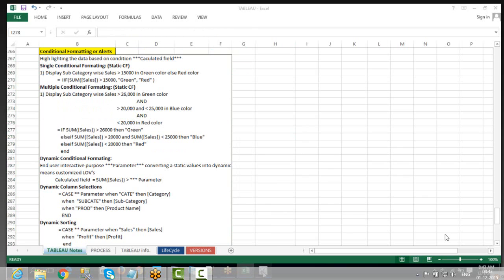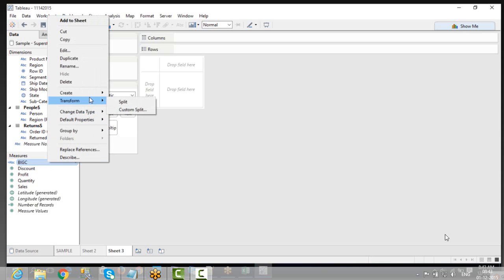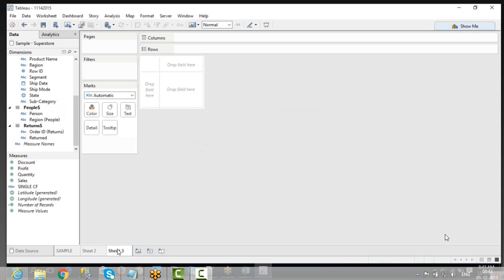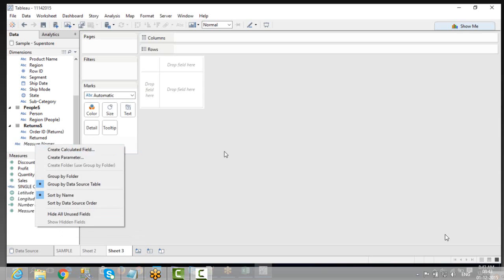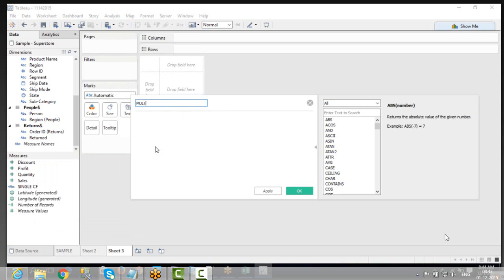Now let's say I would like to deal with multiple conditional formats. The first one is a single conditional format. Now, the second one — what I am going to do is a multiple conditional format. First, as I told you, you have to create a calculation field, either from the left panel or through Analysis > Create Calculated Field.